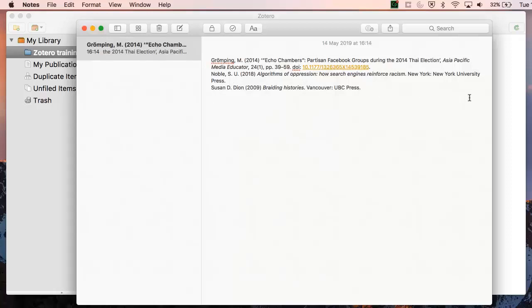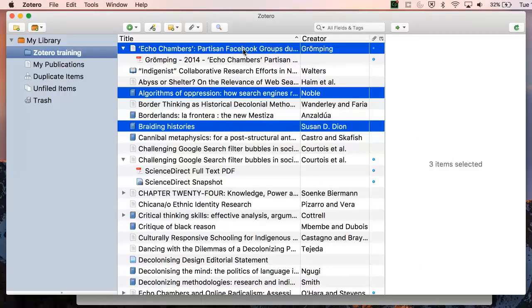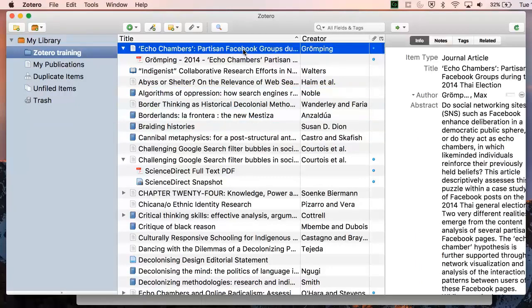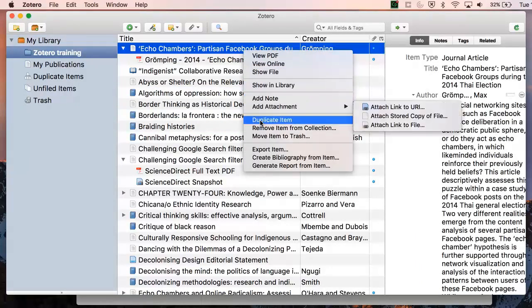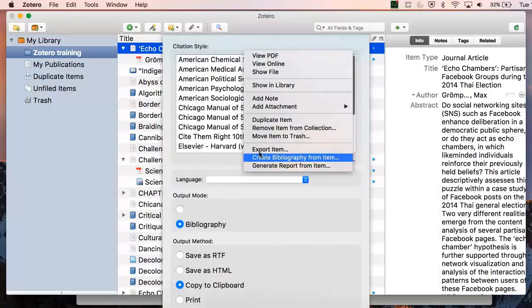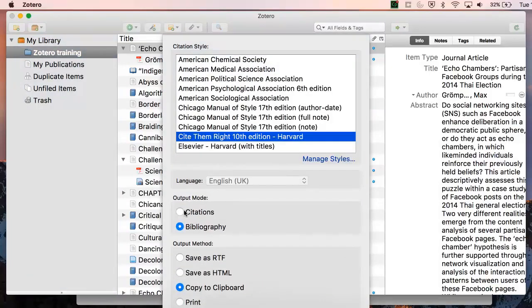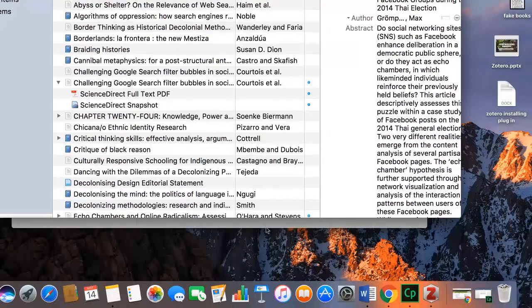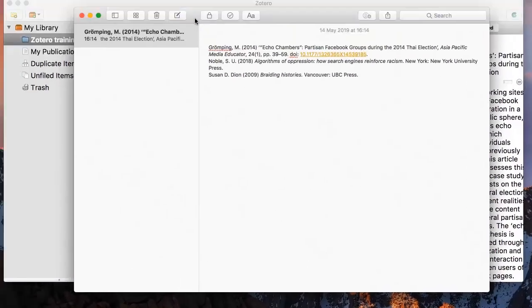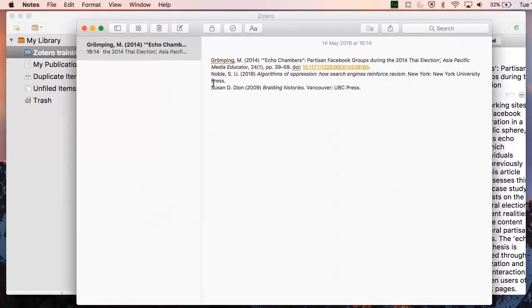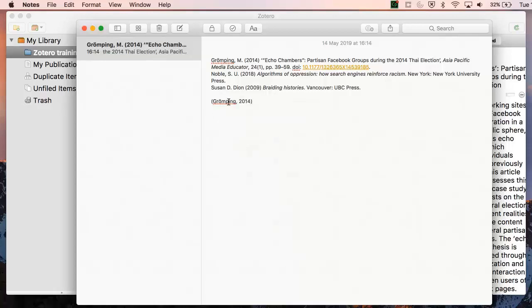Another option is to use this to create in-text citations. So here I'll select one item, and this time I'll choose Citation instead of Bibliography. Now I have an in-text citation that matches the first item in my bibliography.